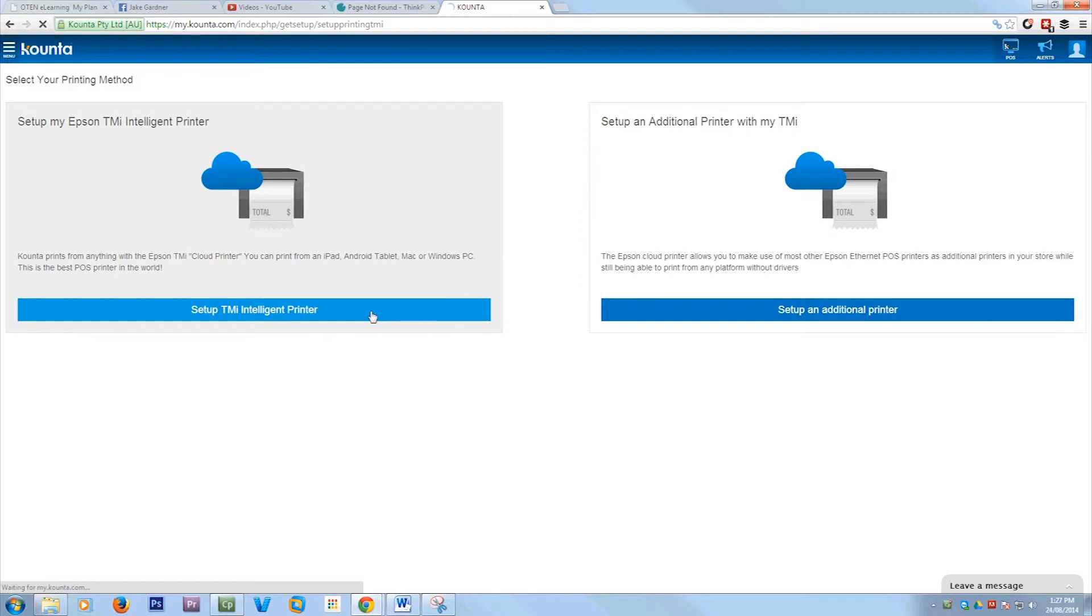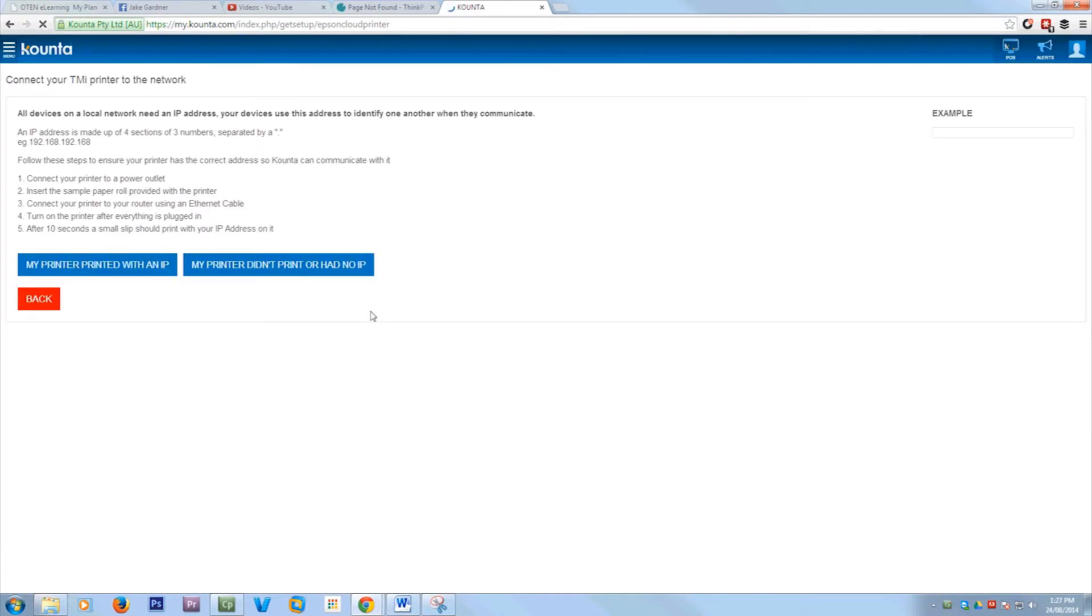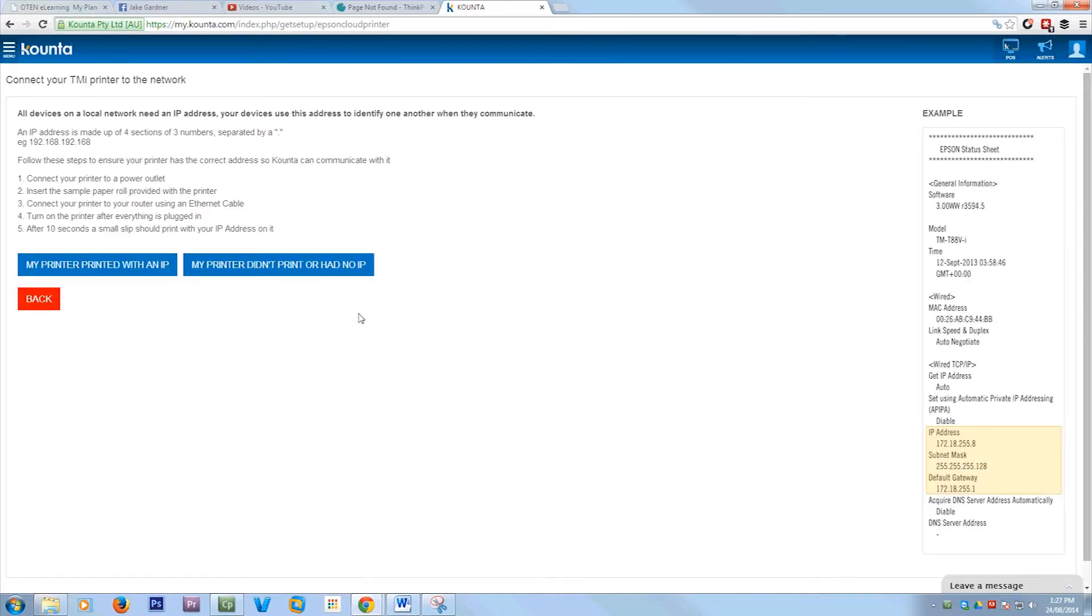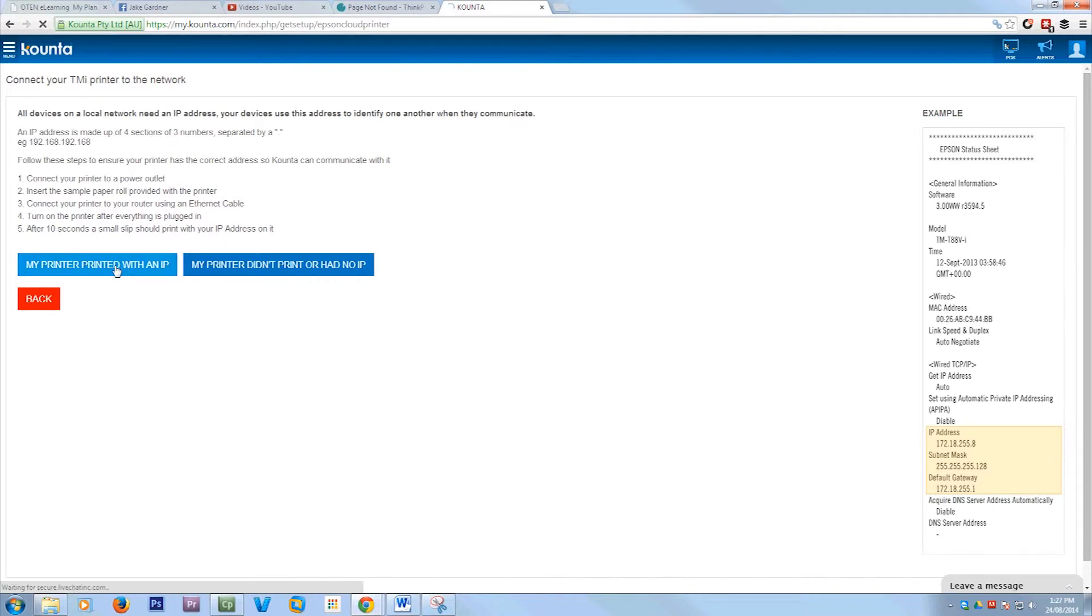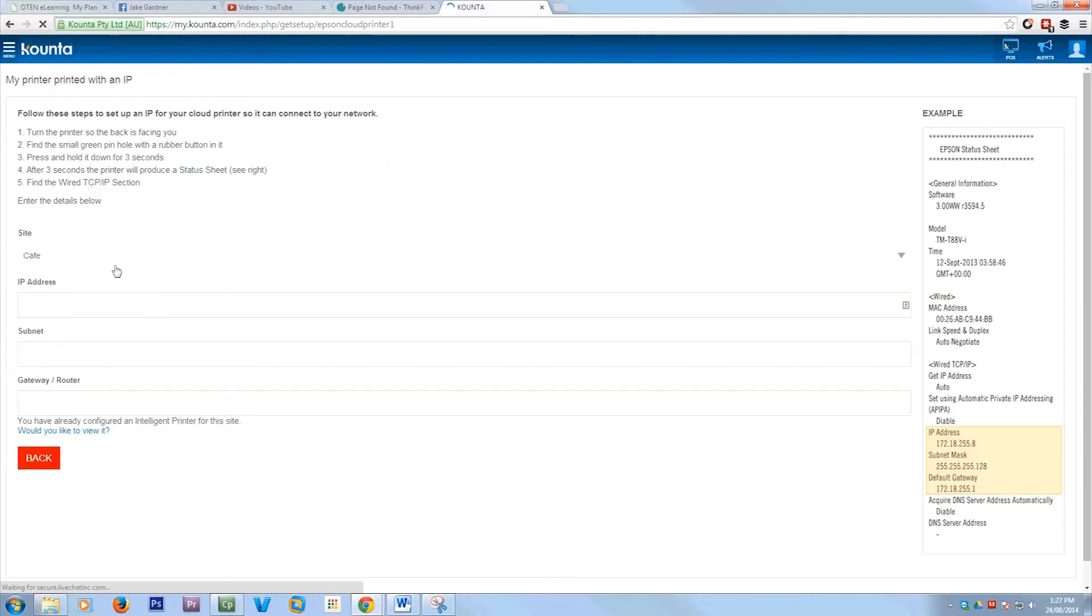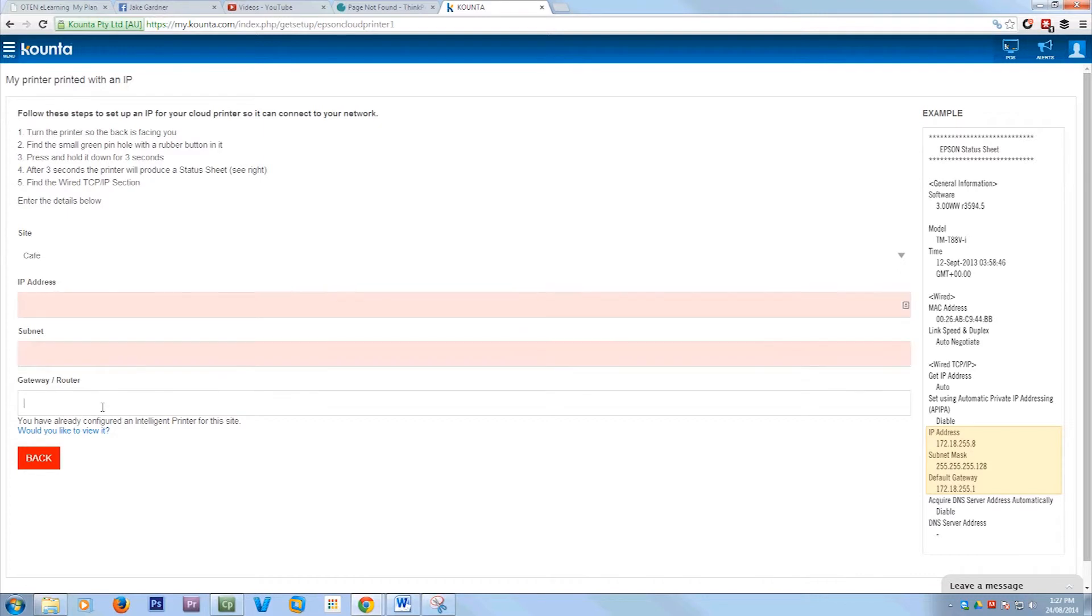So just hit setup an intelligent one. When they actually print, they print out with an IP address on them when you first plug them in and you'll just need to save that, or if it didn't then it'll give you instructions. If you go my printer printed with an IP, type in the IP address, the subnet and the gateway, and then just follow the prompts. It's all pretty simple.